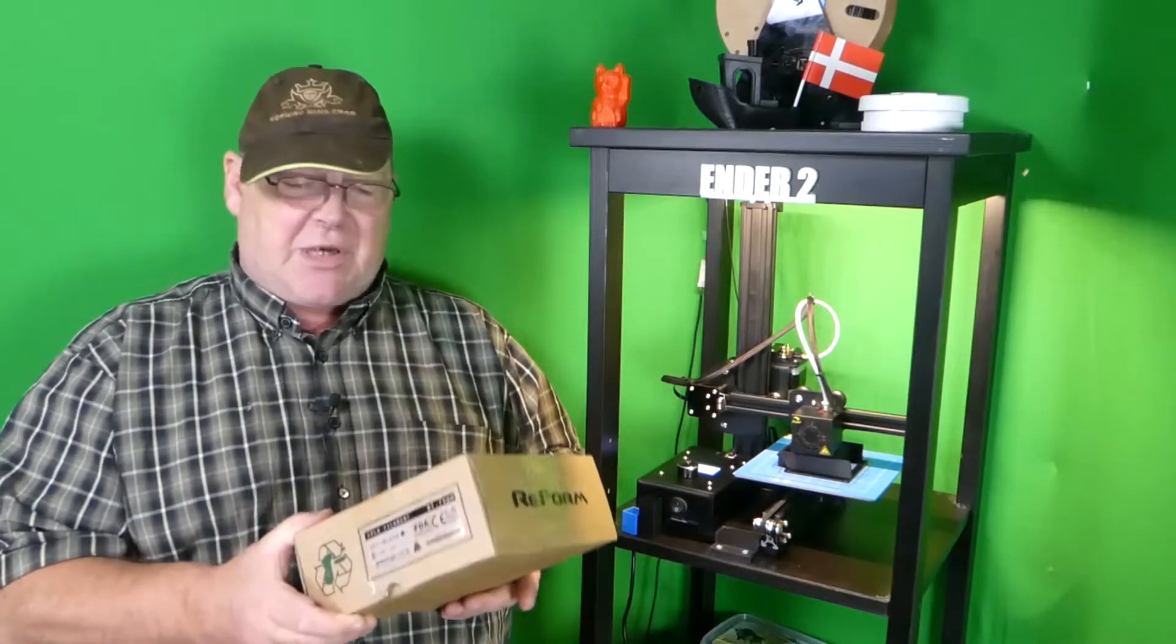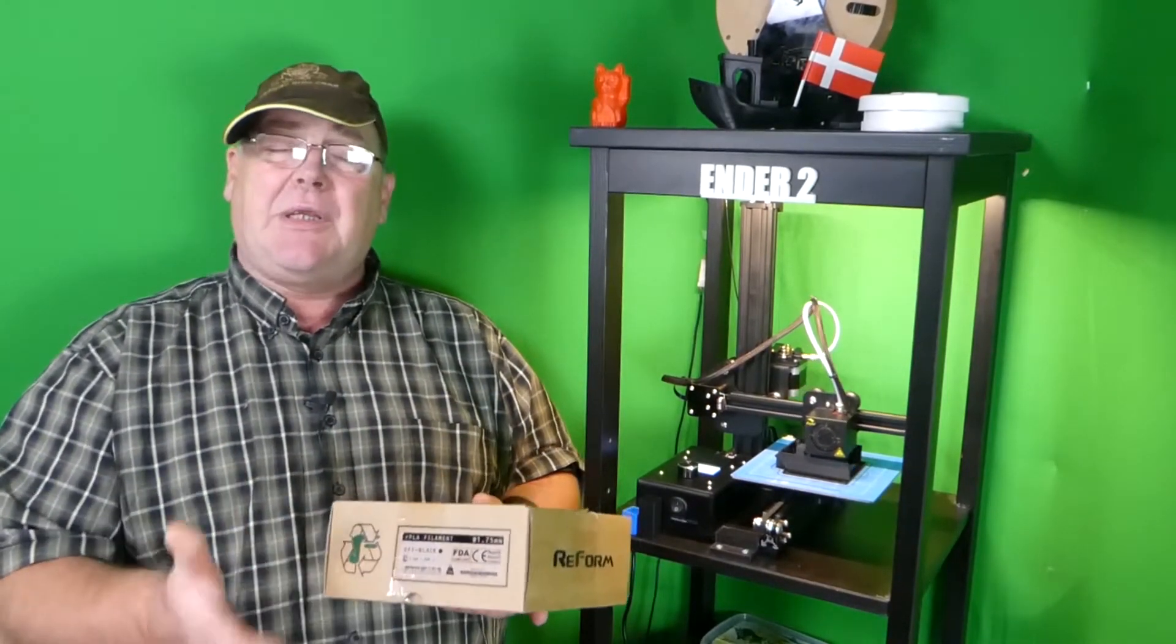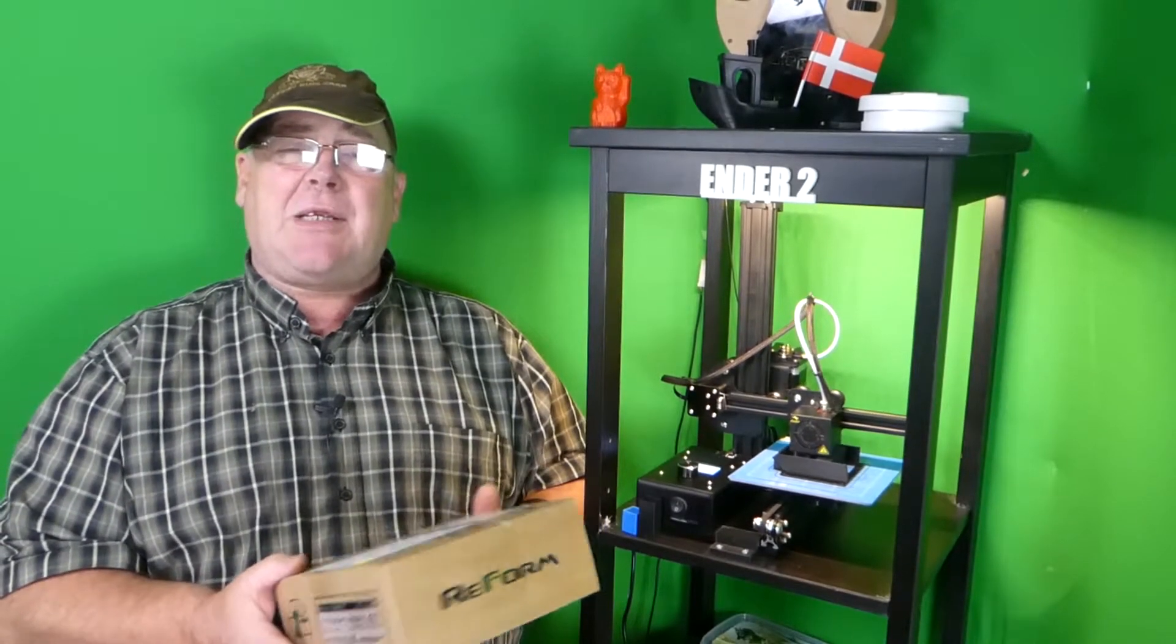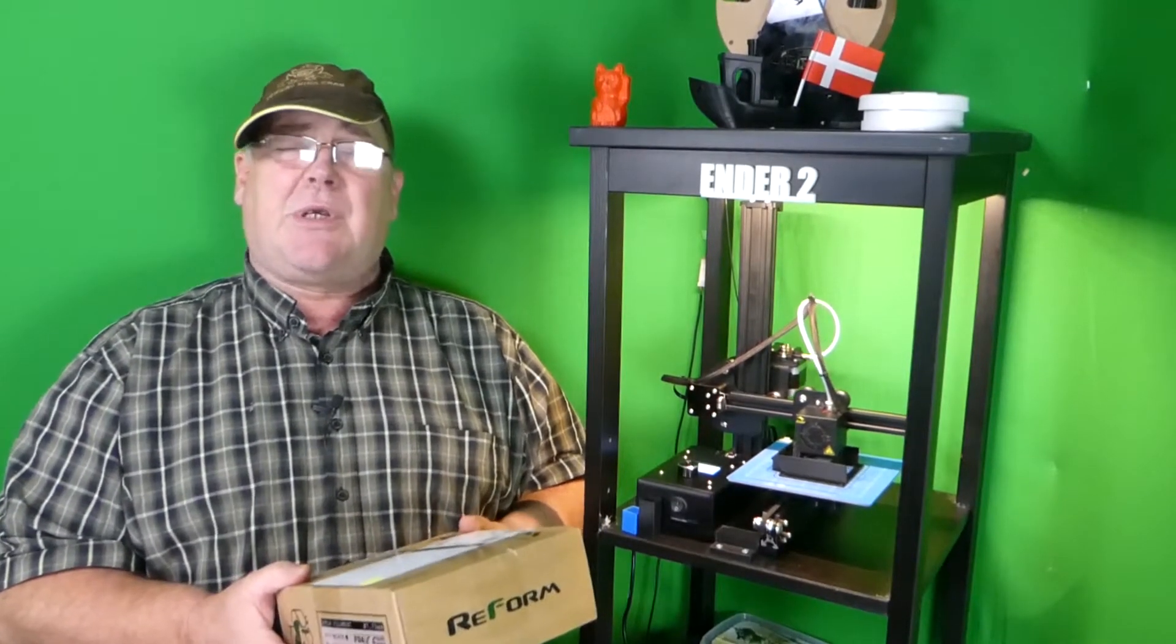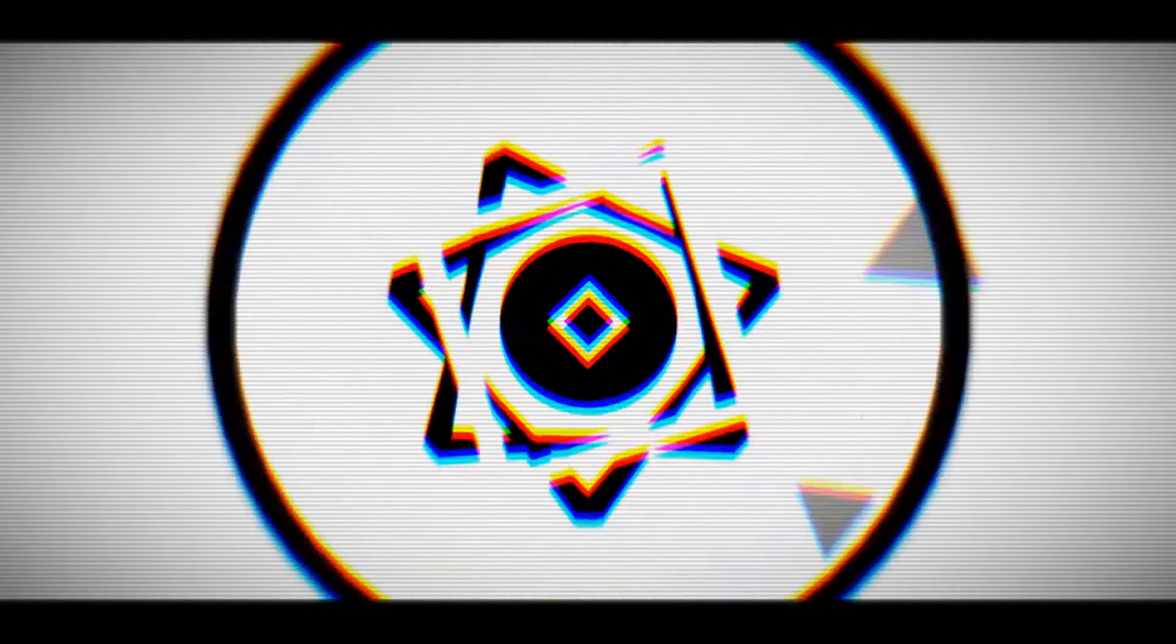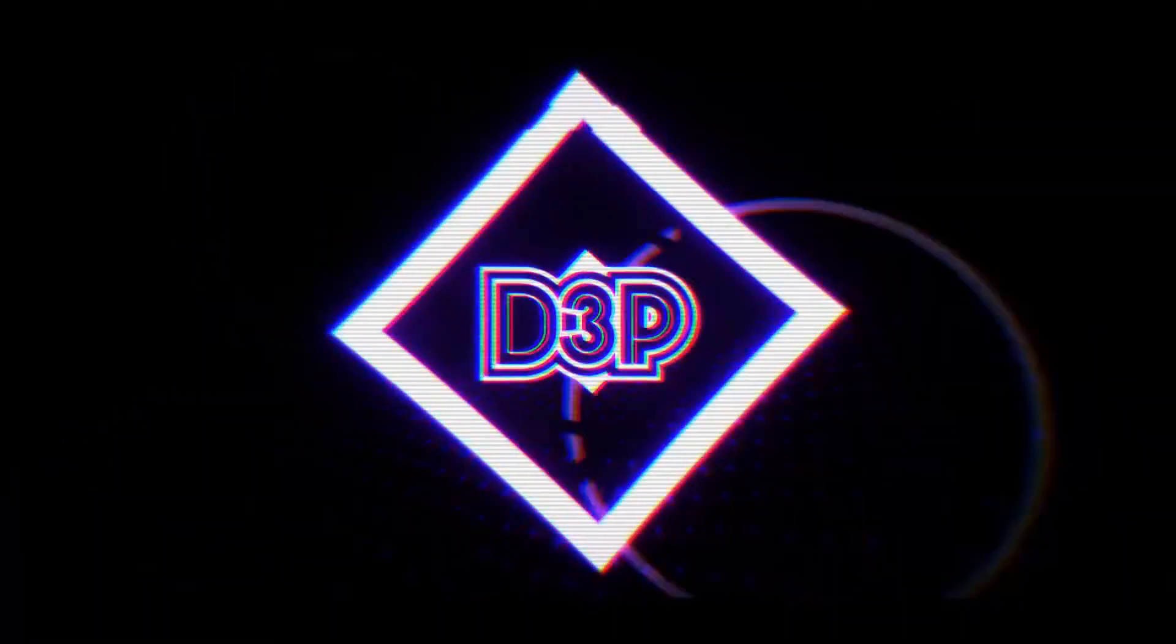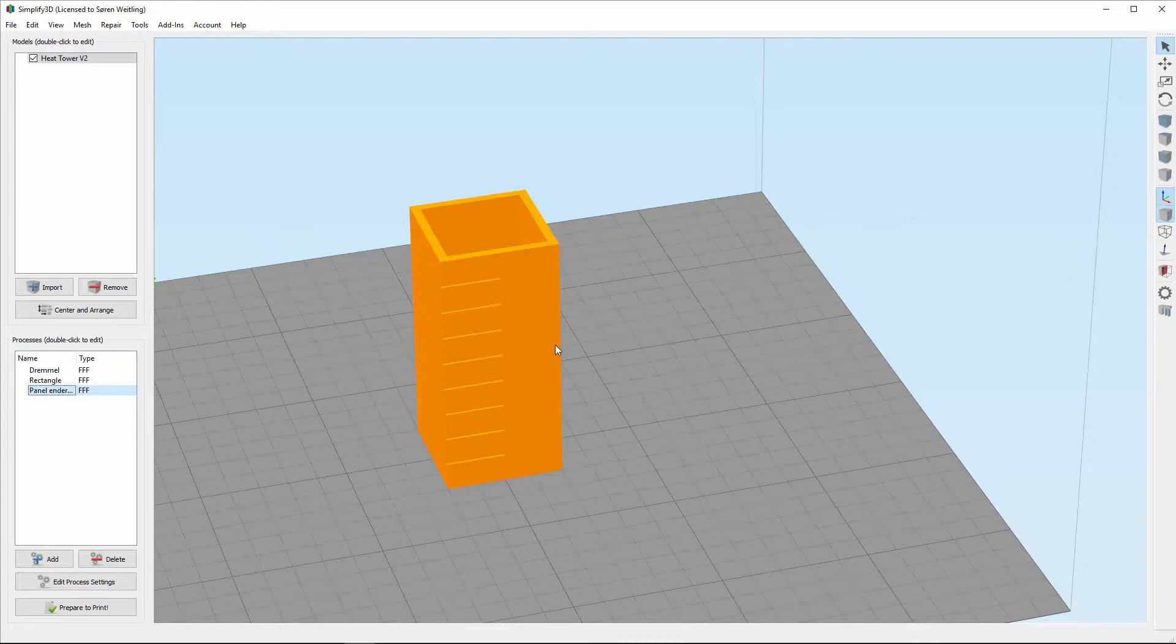So every time you get a new box of filament you need to do a heat tower test. So let's take a look on how to use a heat tower. First of all you need to download my heat tower and I will put the link in the description. You can also make your own heat tower but I will continue with my version of a heat tower.